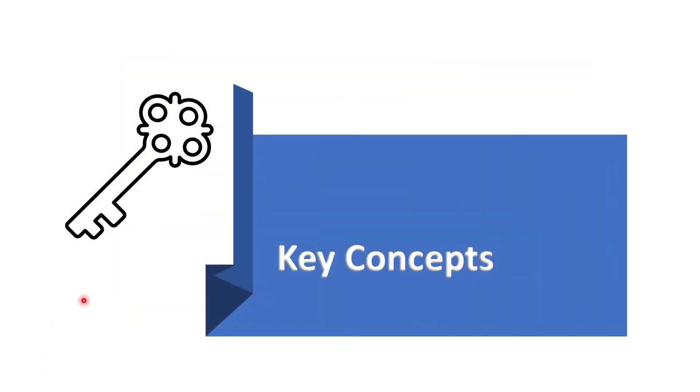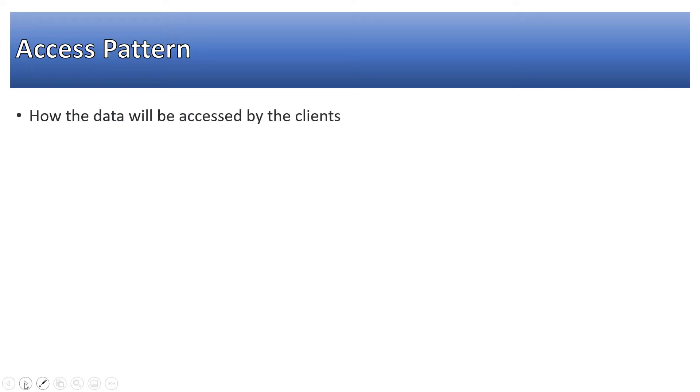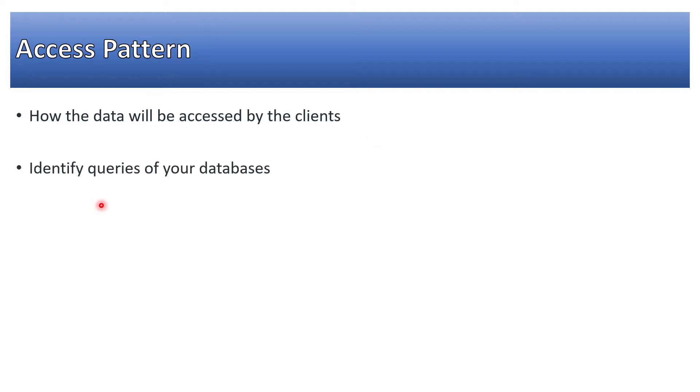Let's start with the first key concept: access pattern. As you can recall from the previous video in this series, I talked about the importance of access patterns. Let's see how the data will be accessed by the clients - it could be mobile client, web-based client, or reporting requirements. In that case, you should consider the access pattern and identify queries of your database.